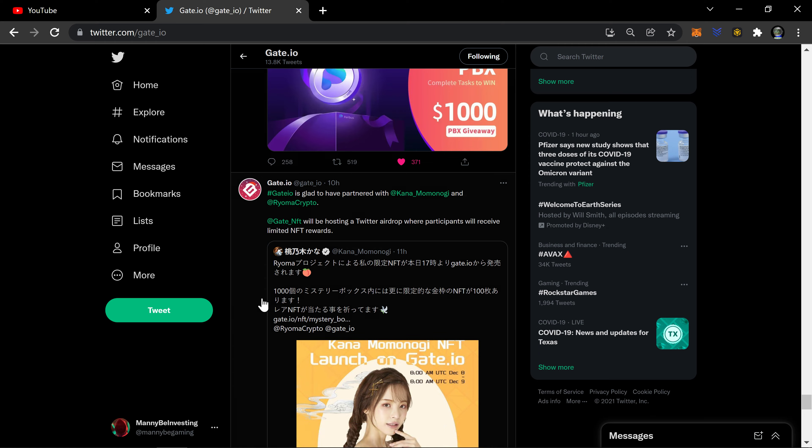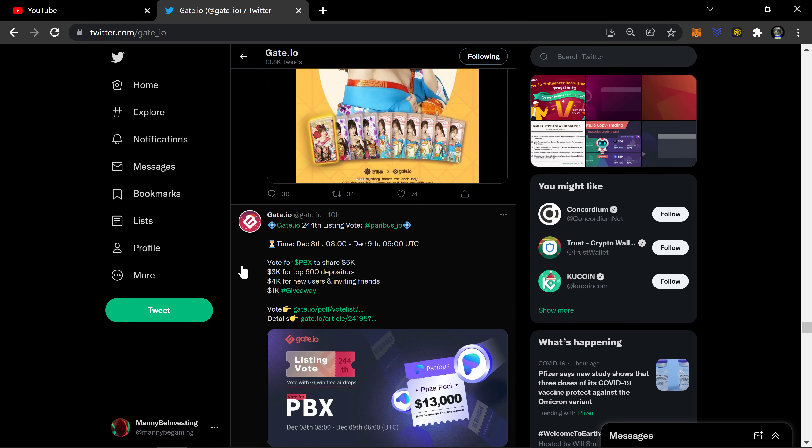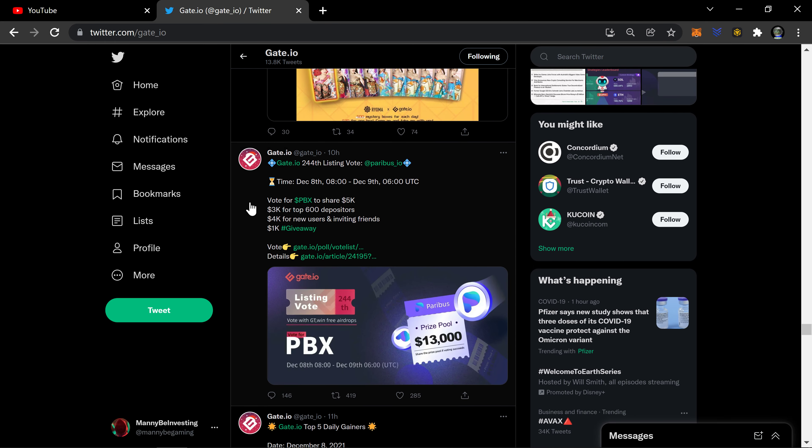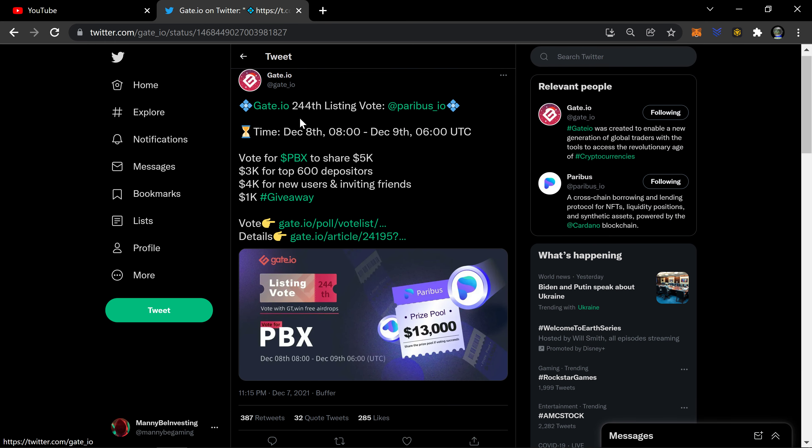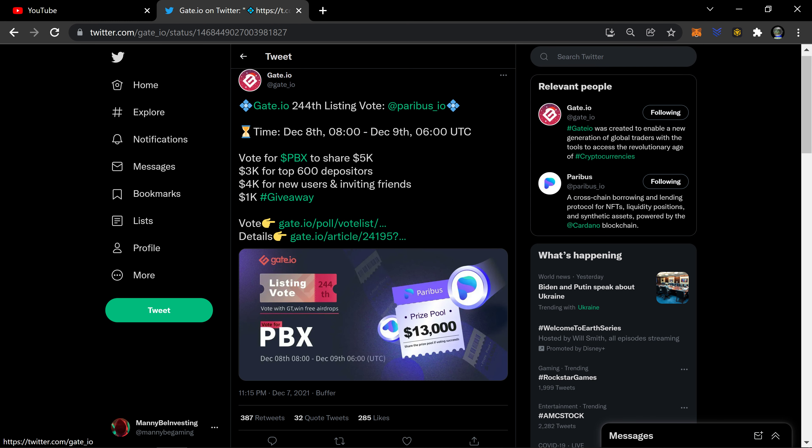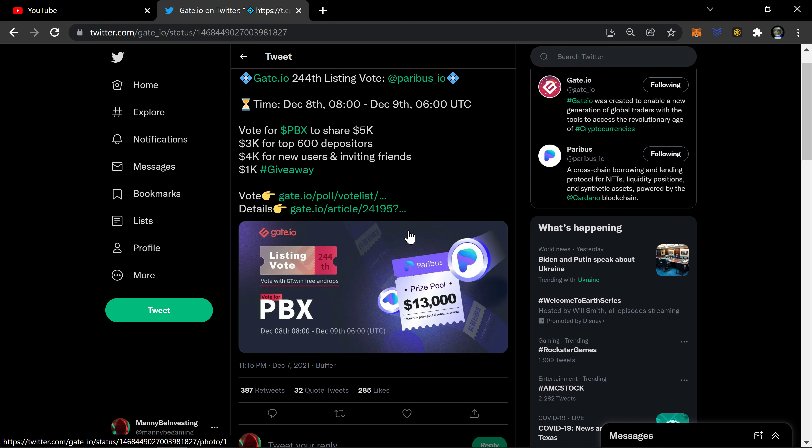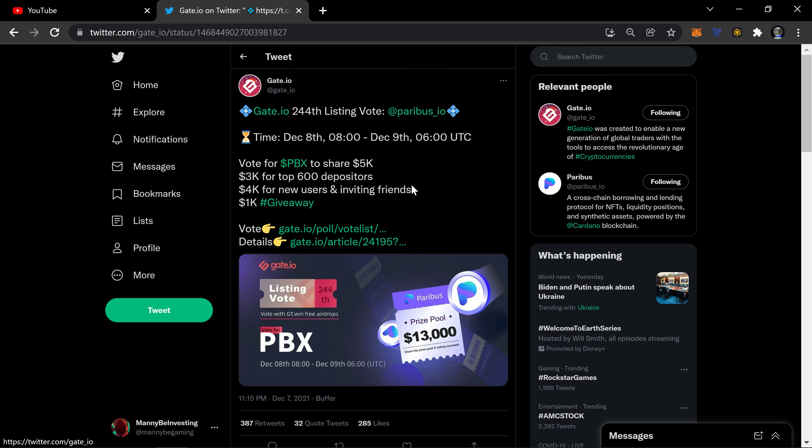And they got a lot going on. Nine hours ago, there it is right here: 244th listing vote is Paribus. Vote for Paribus to share $5,000. $3,000 for top 600 depositors, $4k for new users and inviting friends, and a $1,000 giveaway. So what they do is they set up pools, you vote.